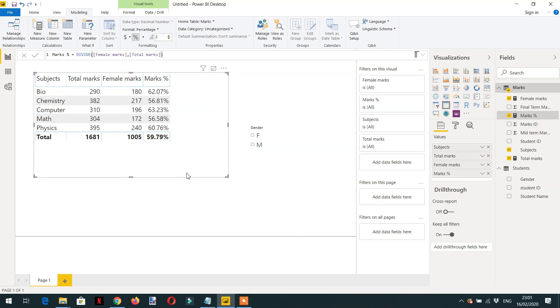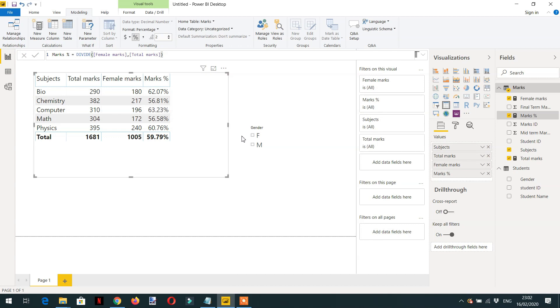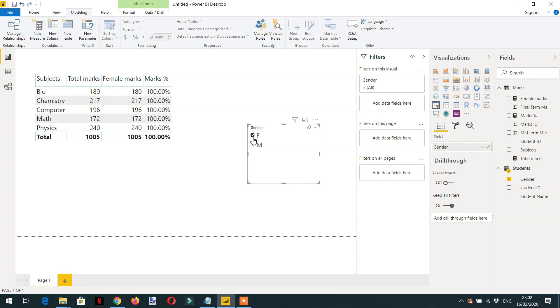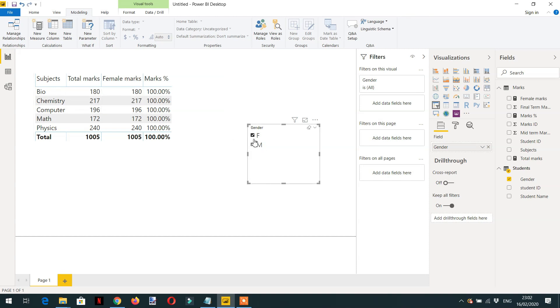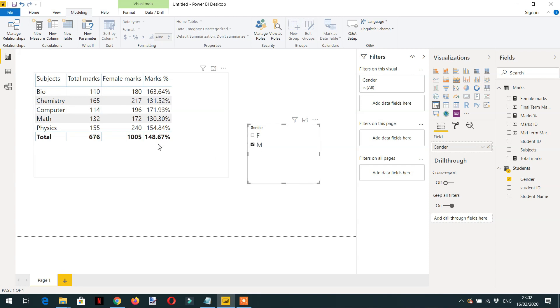Here you can see we're getting appropriate percentages: for Bio we have 62 percent, 56 percent, and so on. If I select female, it's showing 100 percent because both columns have identical values. But if I select male, we're getting 163 percent, 131 percent, 171 percent—this is not correct.